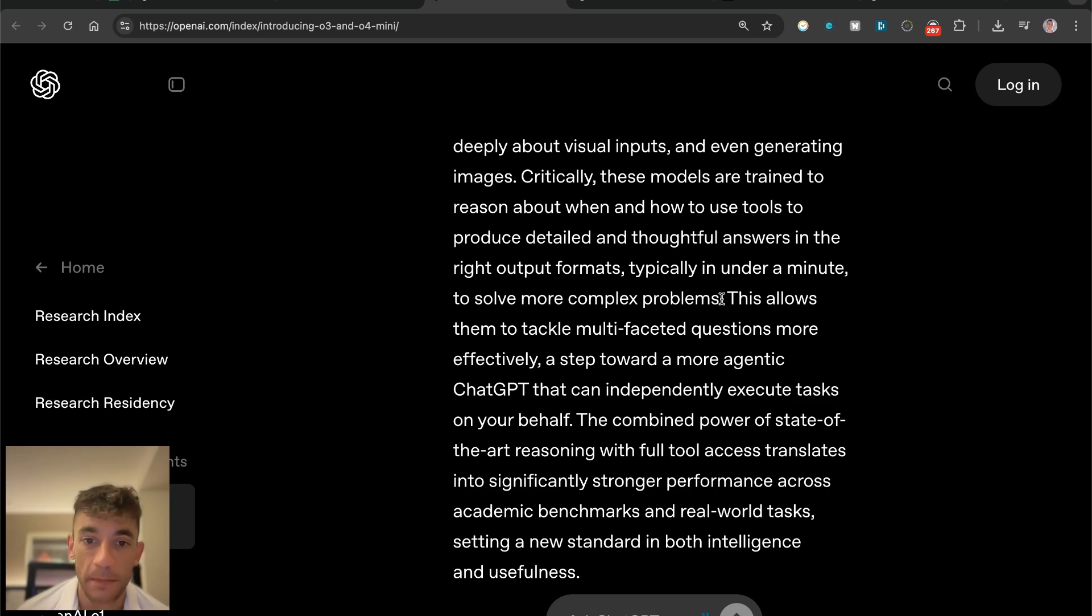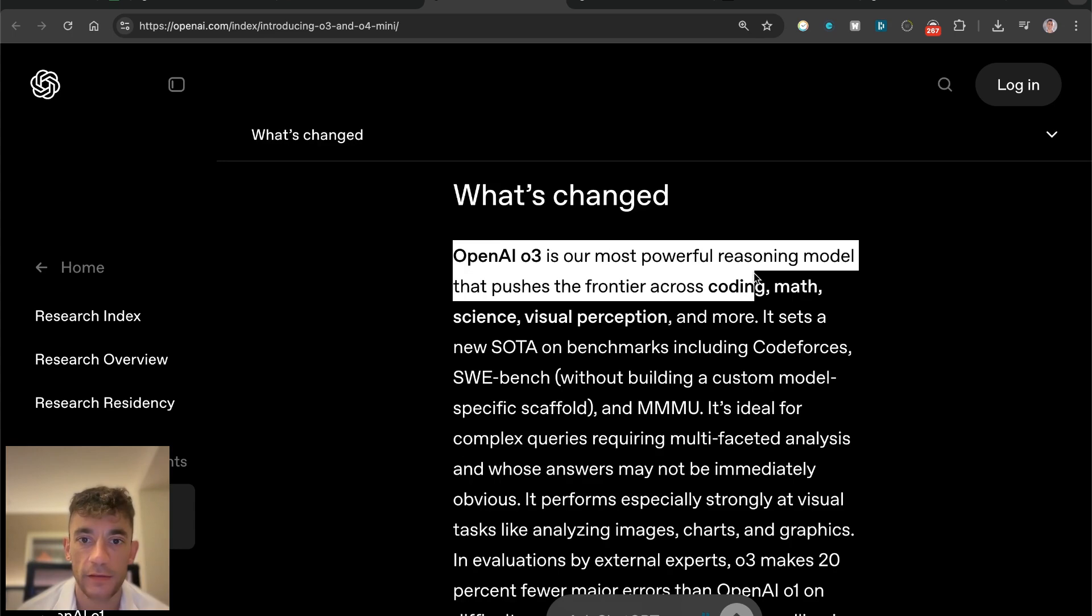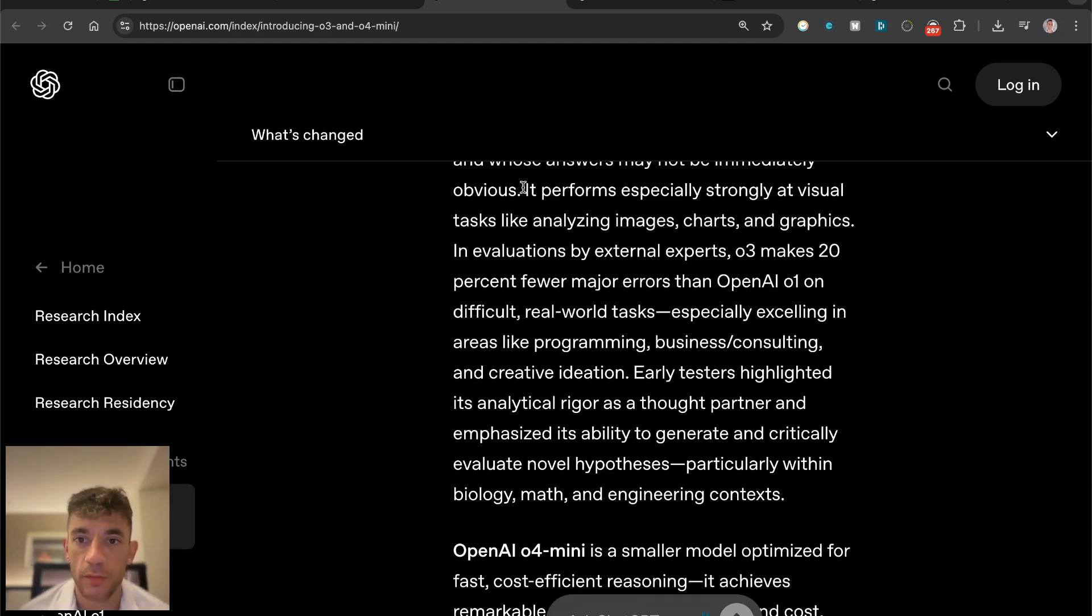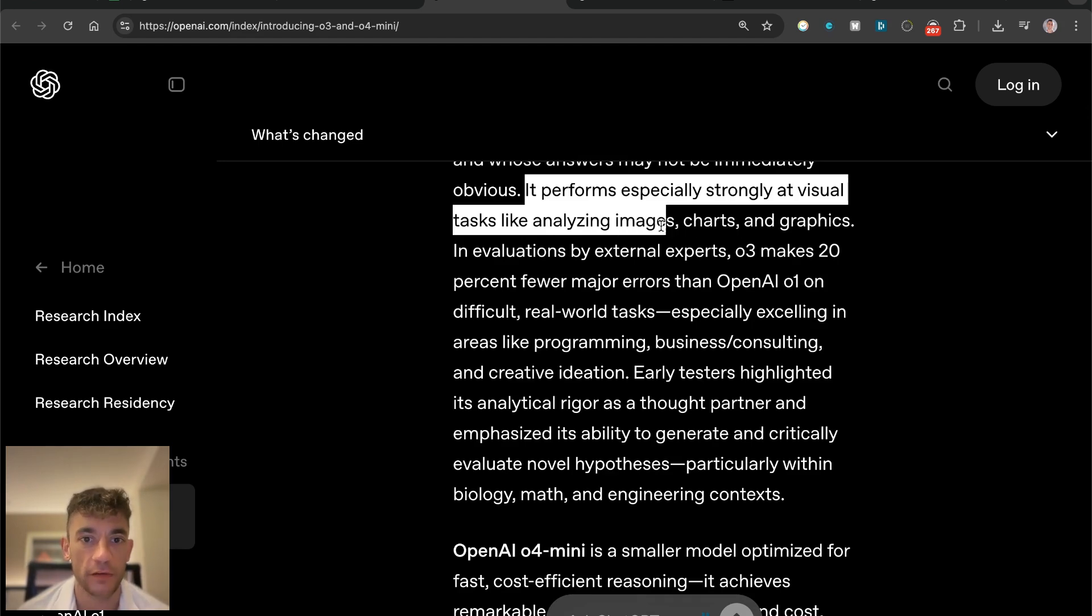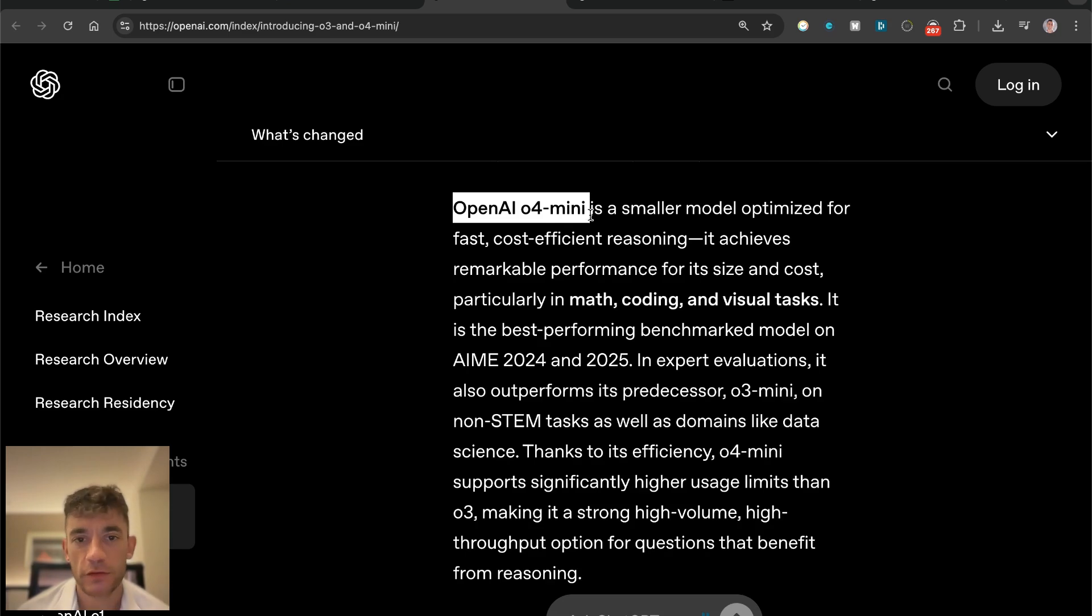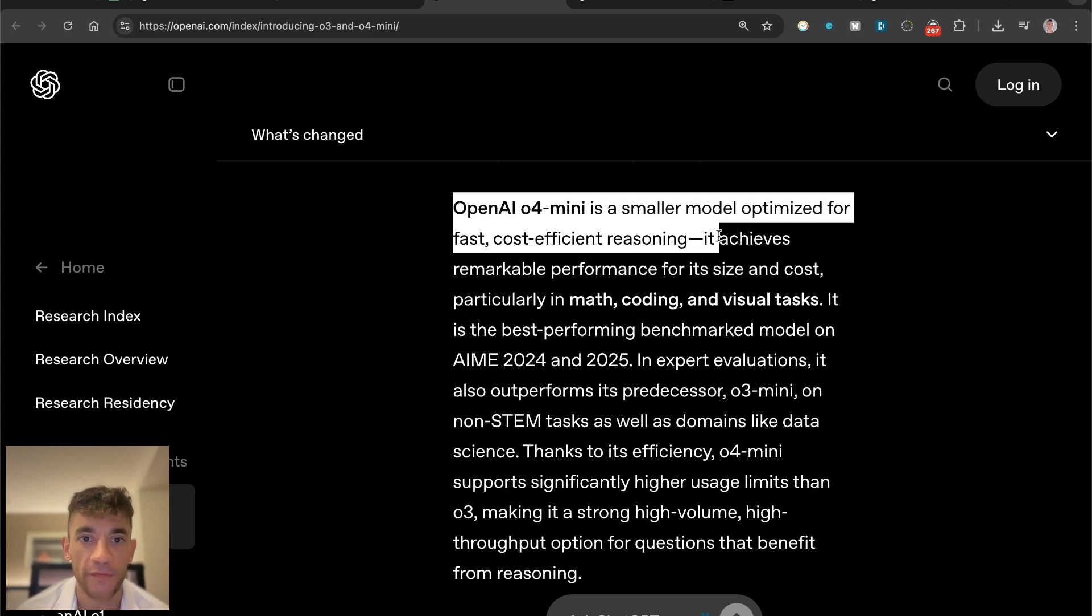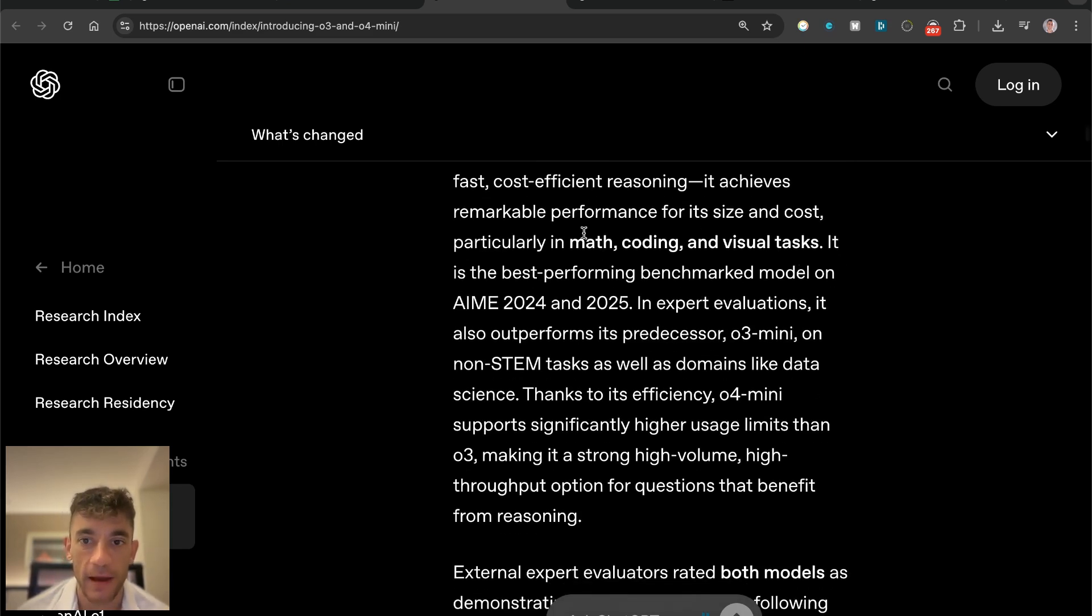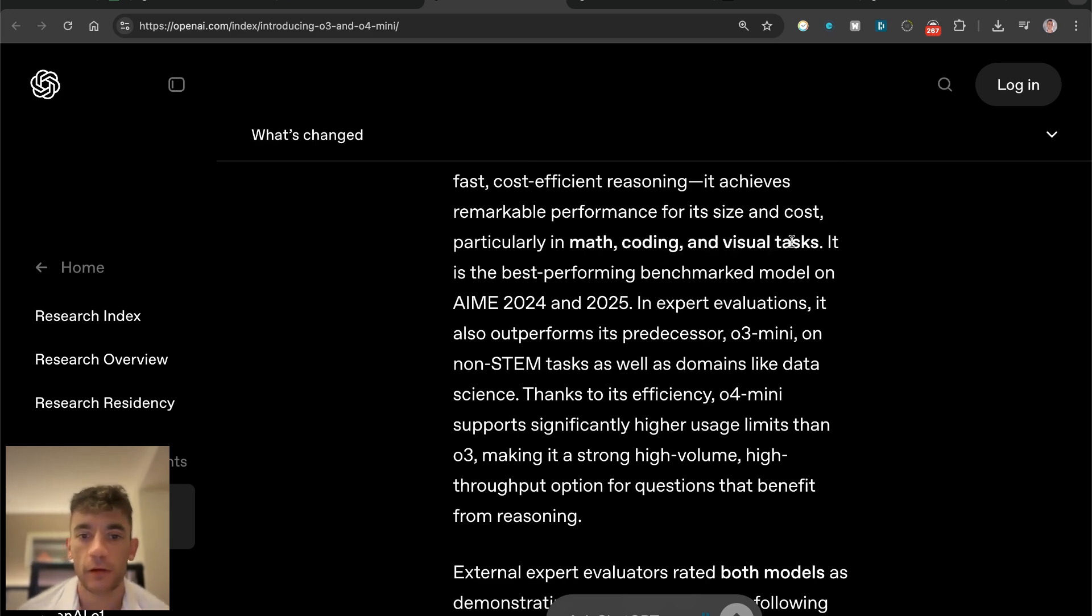According to the benchmarks, OpenAI O3 is the most powerful reasoning model for coding, math, science, etc., and it's supposed to perform strongly at visual tasks like analyzing images, charts, and graphics, making less mistakes than OpenAI O1. Now you might be saying what's going on because shouldn't O4 be more advanced than O3? They've said OpenAI O4 mini is a smaller model optimized for fast, cost-efficient reasoning. It achieves remarkable performance for its size and cost, particularly in math, coding, and visual tasks.